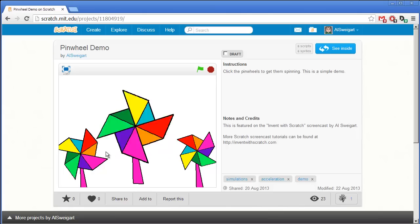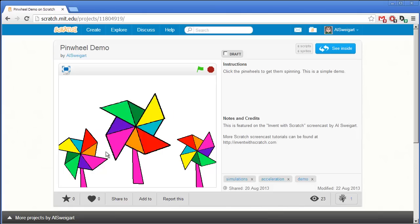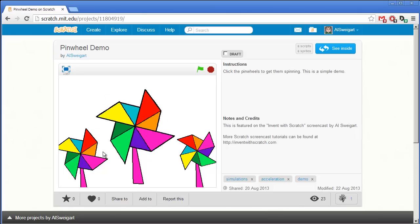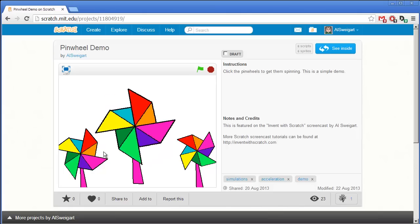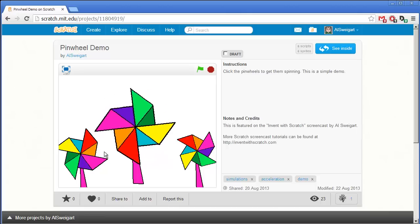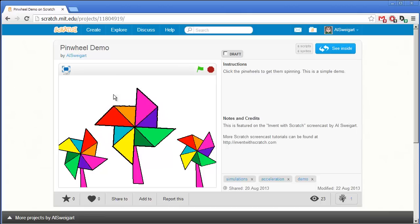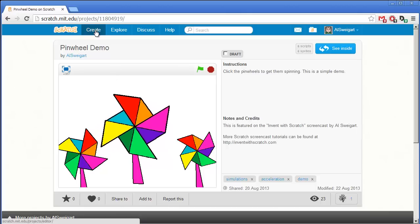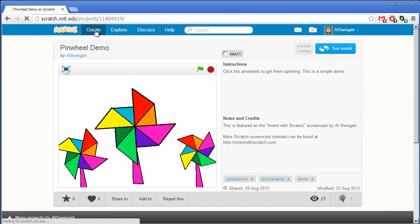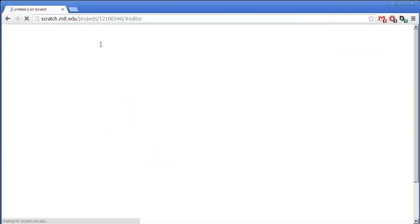Wow, it's still going, huh? Okay, yeah, there we go. So let's see how we put this together. Click on Create to launch the Scratch editor.